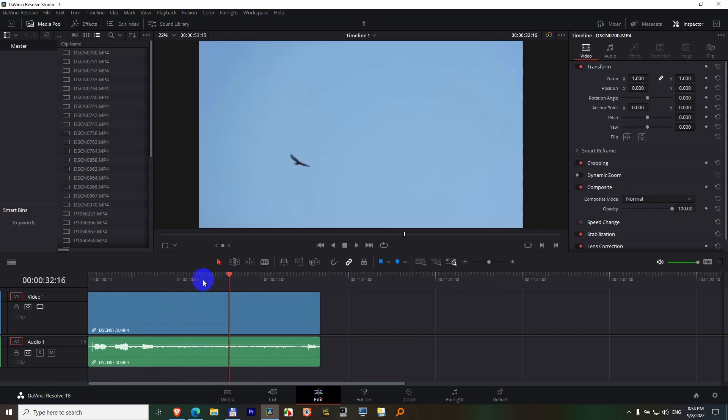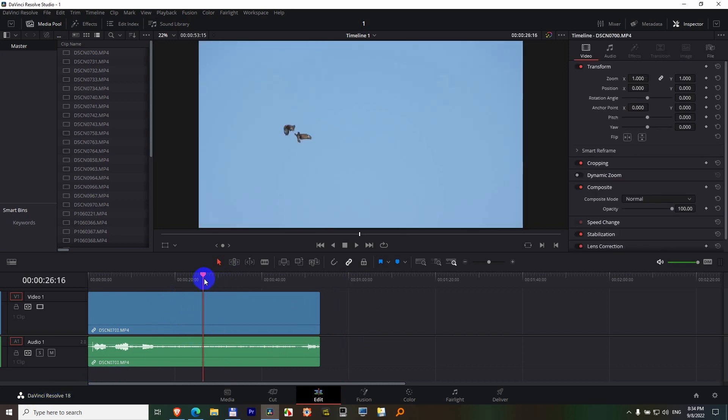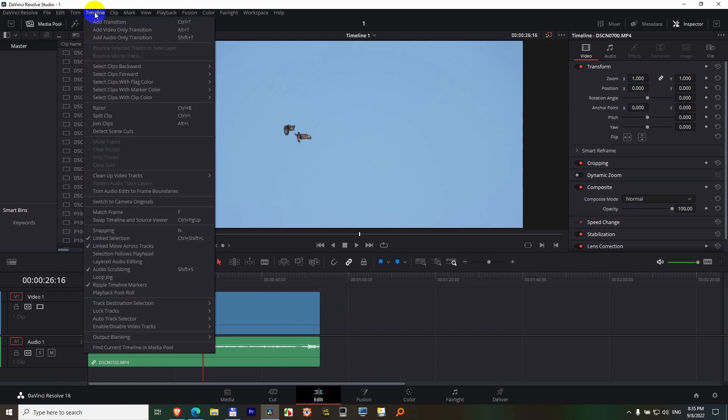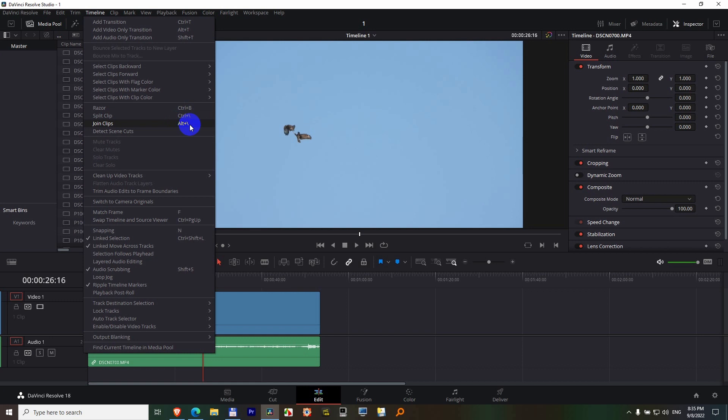Let's place the playhead somewhere in the center and go to Timeline in the menu. Here we have split clip and join clip. Ctrl+backslash is the hotkey for splitting and Alt+backslash is for joining.